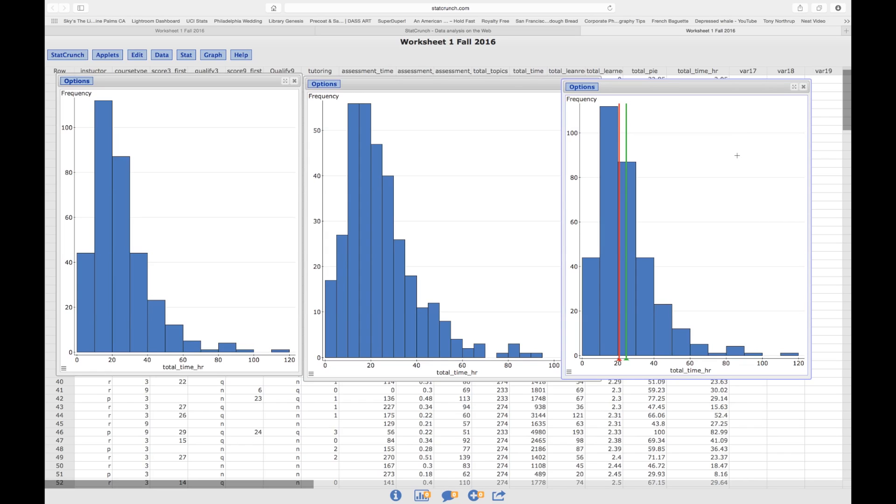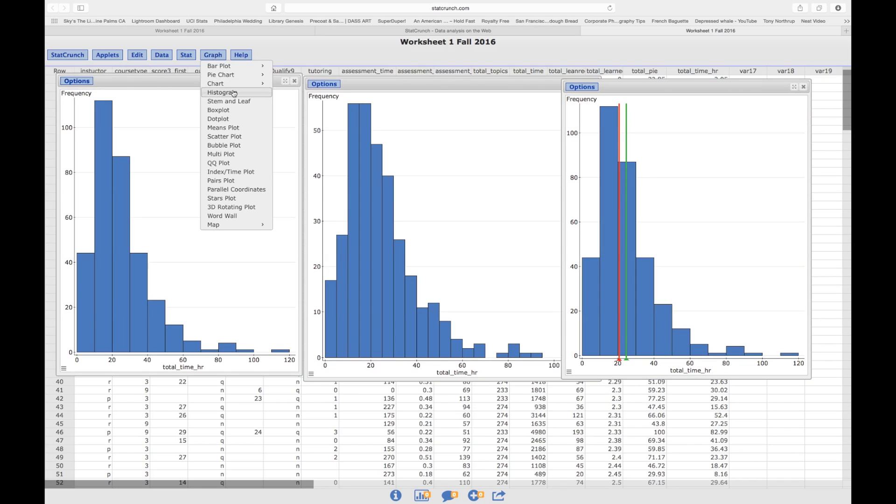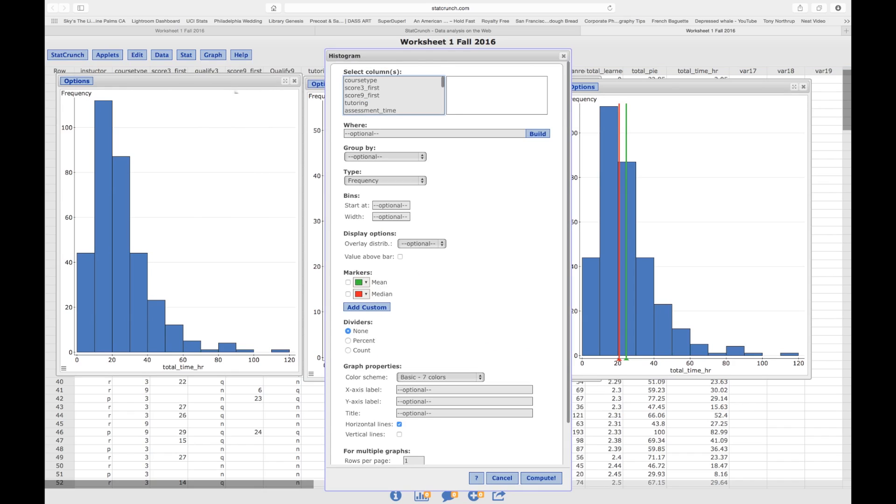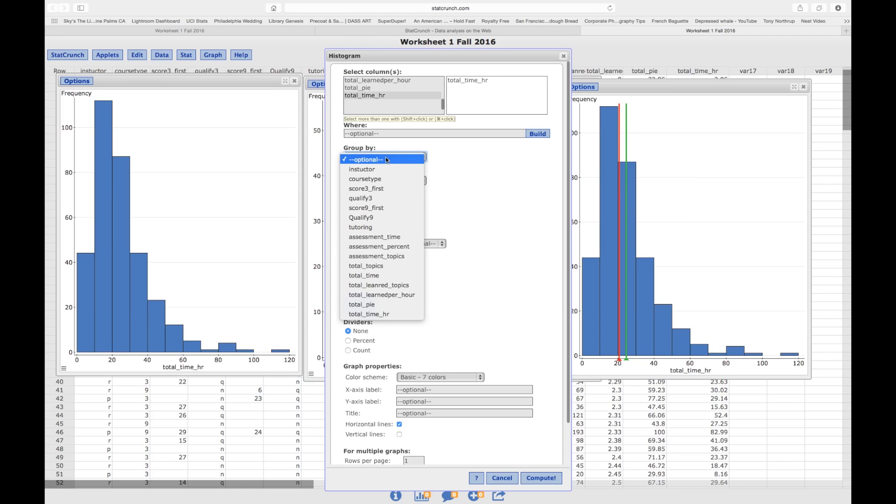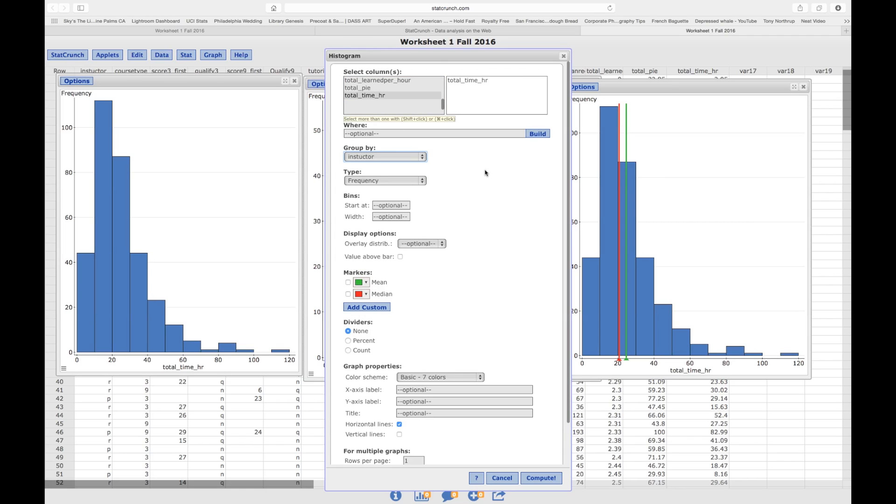So, what about if there are two groups you want to study, and you want to see their histograms, maybe compare those two? So that's not a problem. You click on Graph, Histogram. So again, we want to know the hours. And let's say we want to group it by the instructor, right? Instructor R and Instructor P.